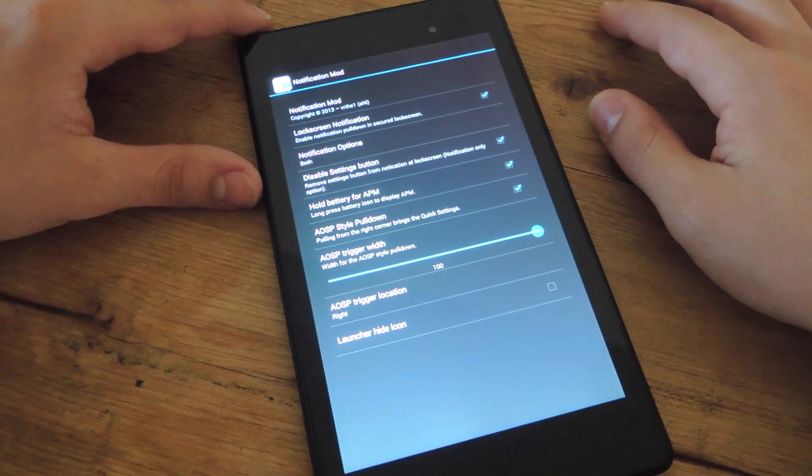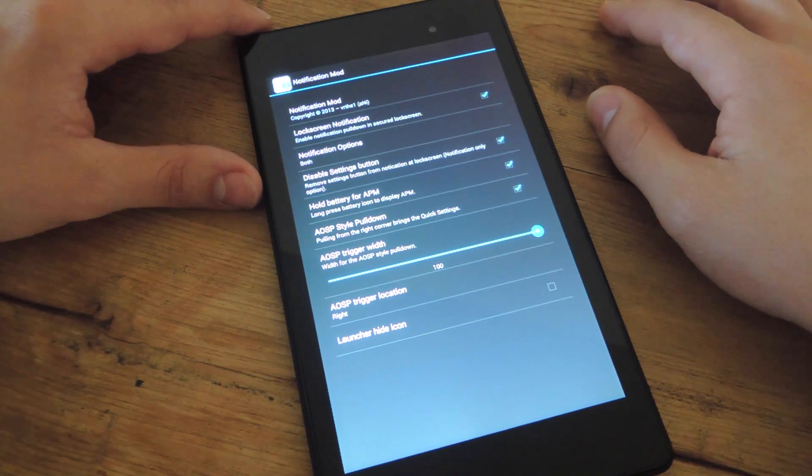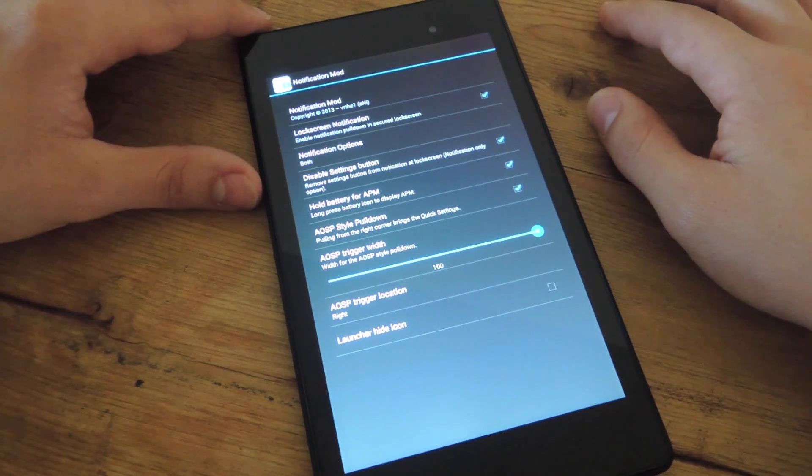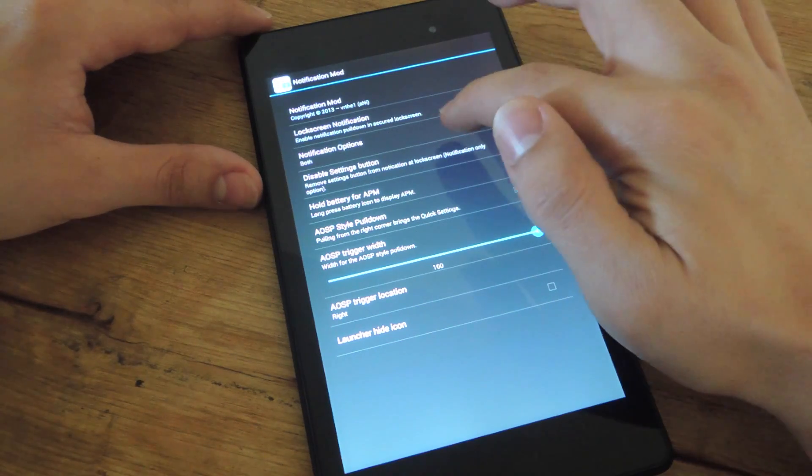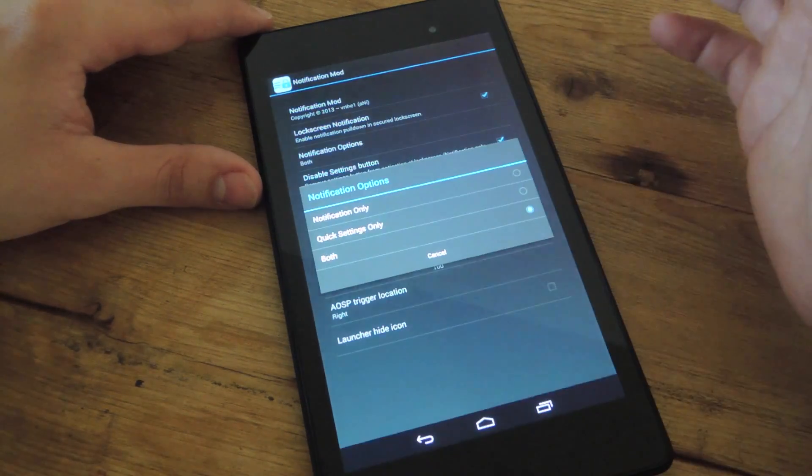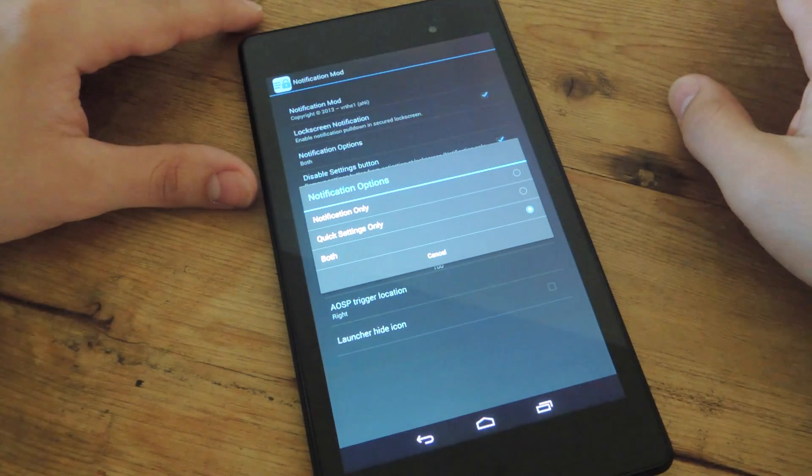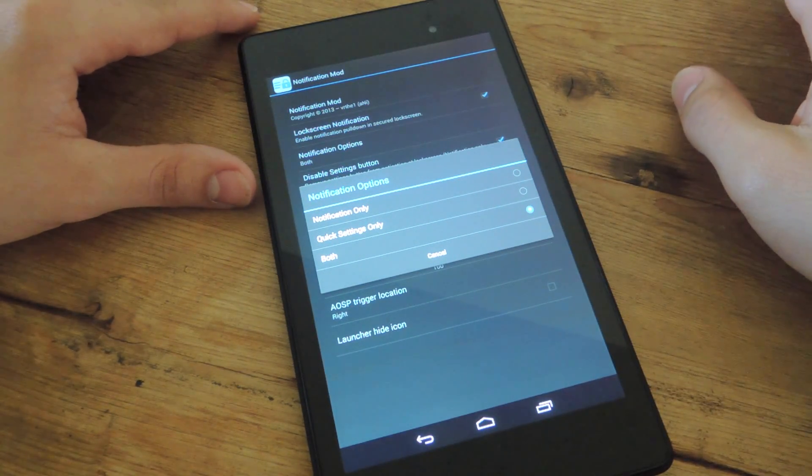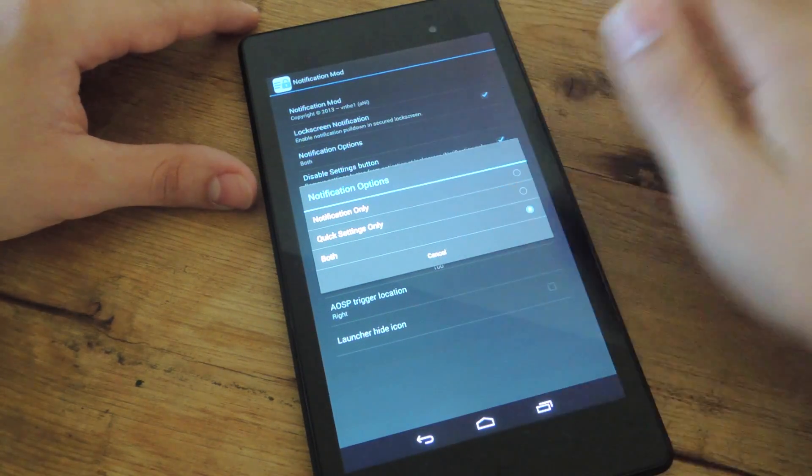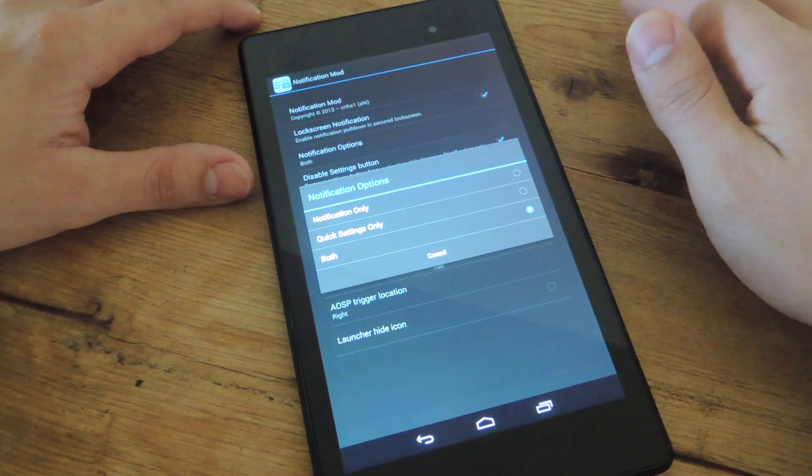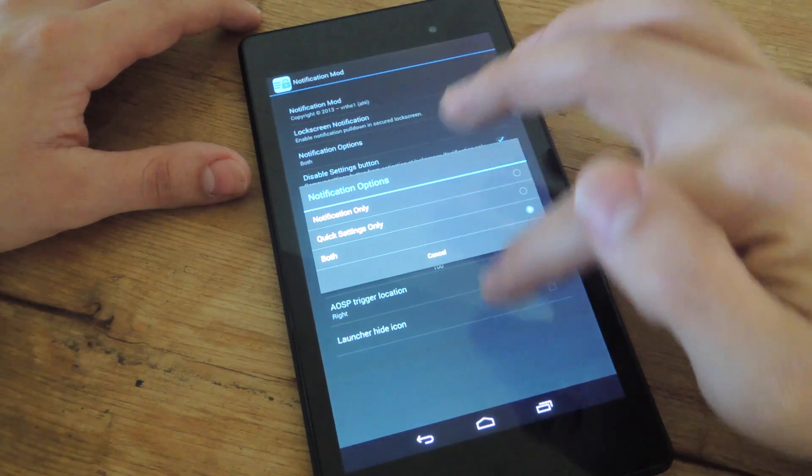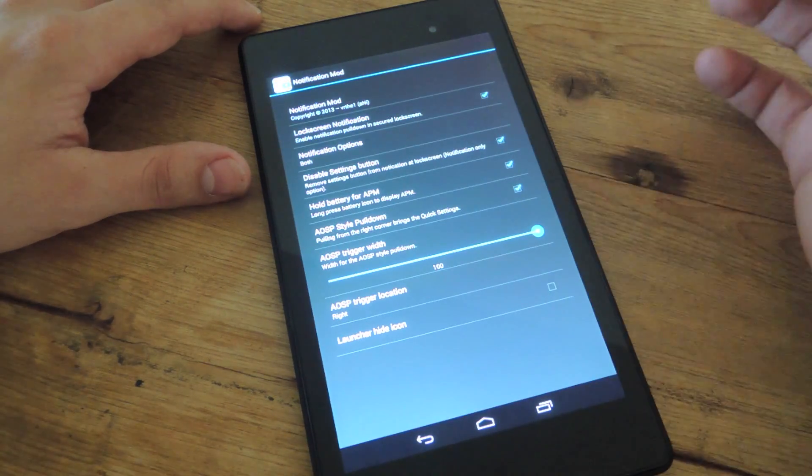And it'll have an icon in your app drawer, so just look for that. Pretty straightforward, decide if you want notifications and quick settings accessible, either or, or you can do both. I'm gonna have both.